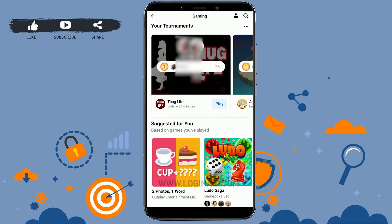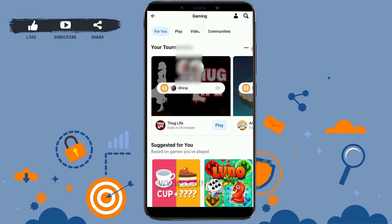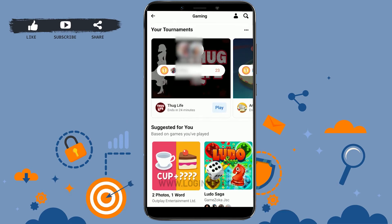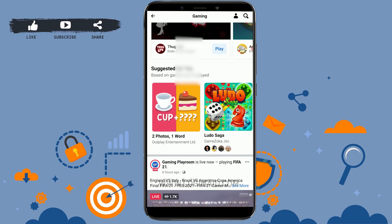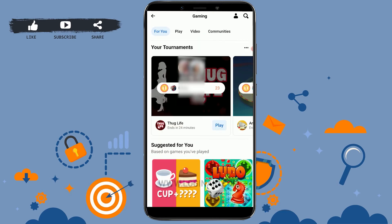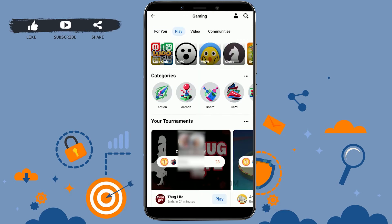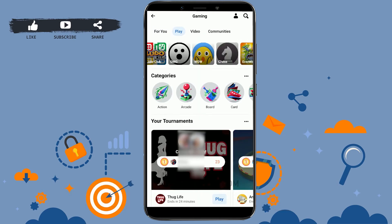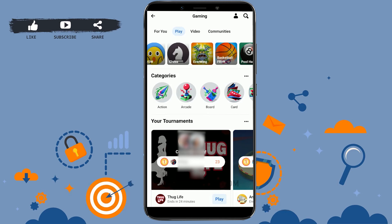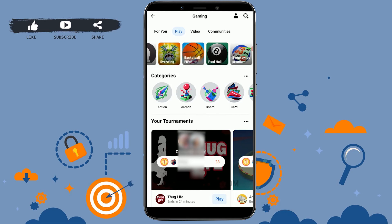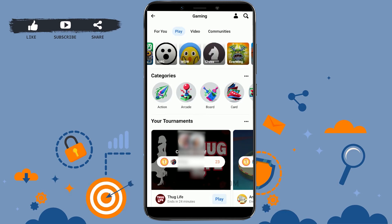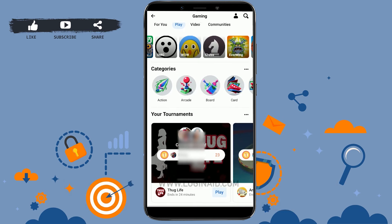From here you can play any games on Facebook with your friends. You can see the games suggested for you, there's a play option, and you can choose any games you want from here.